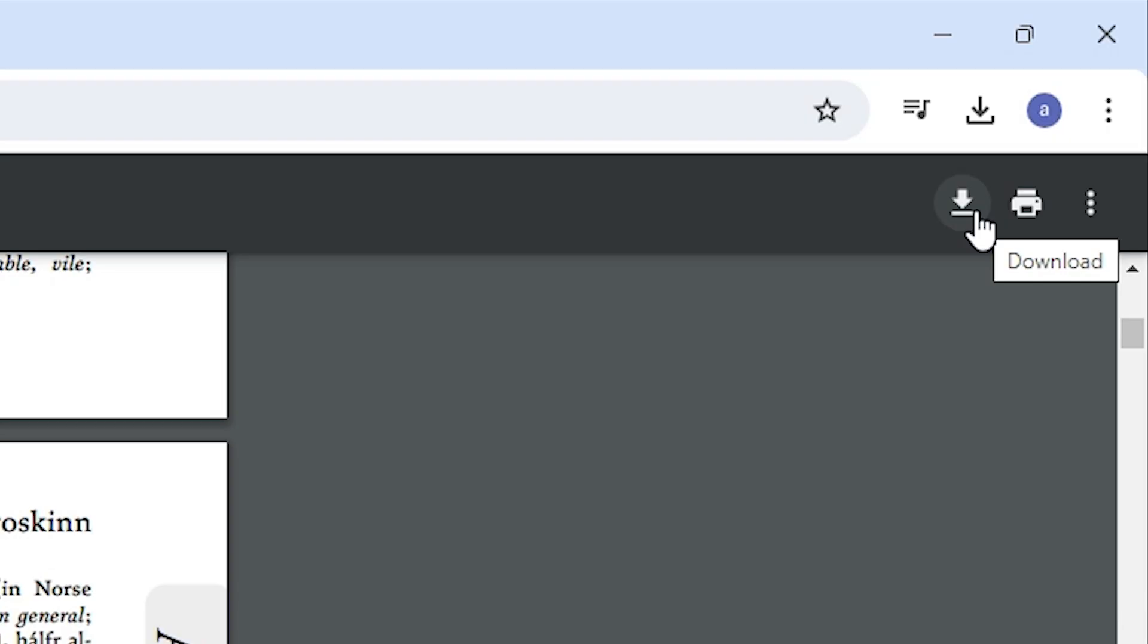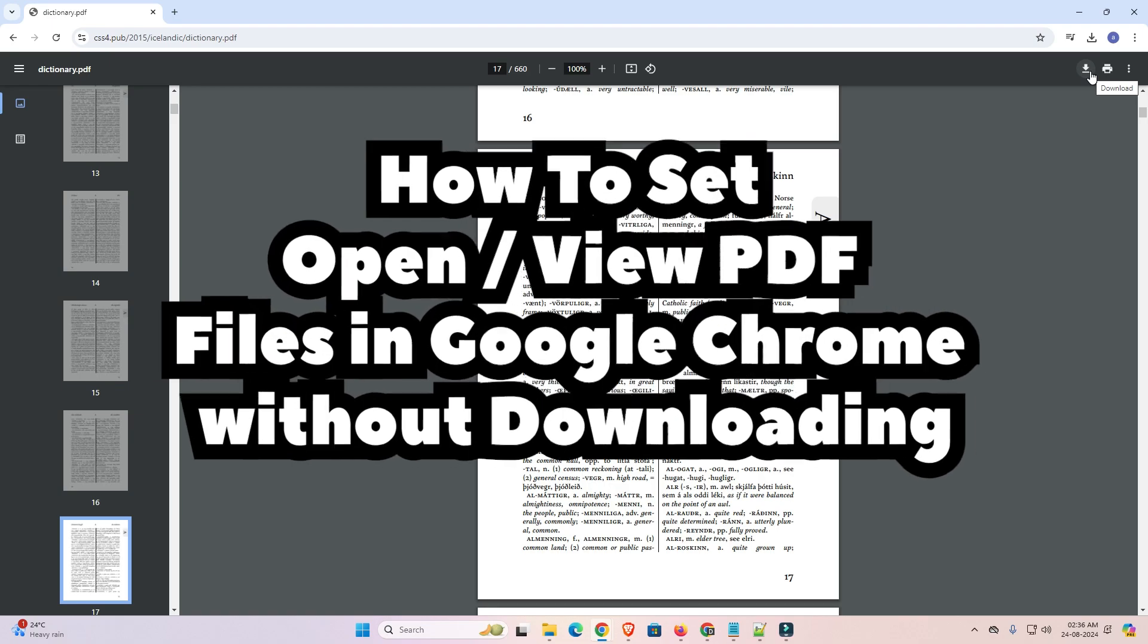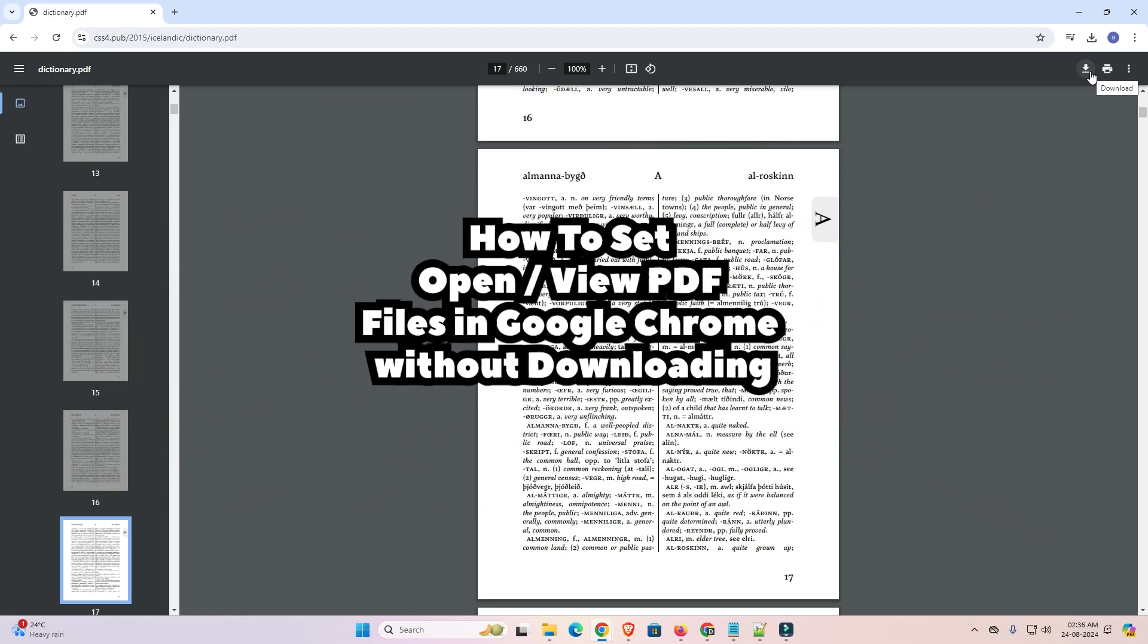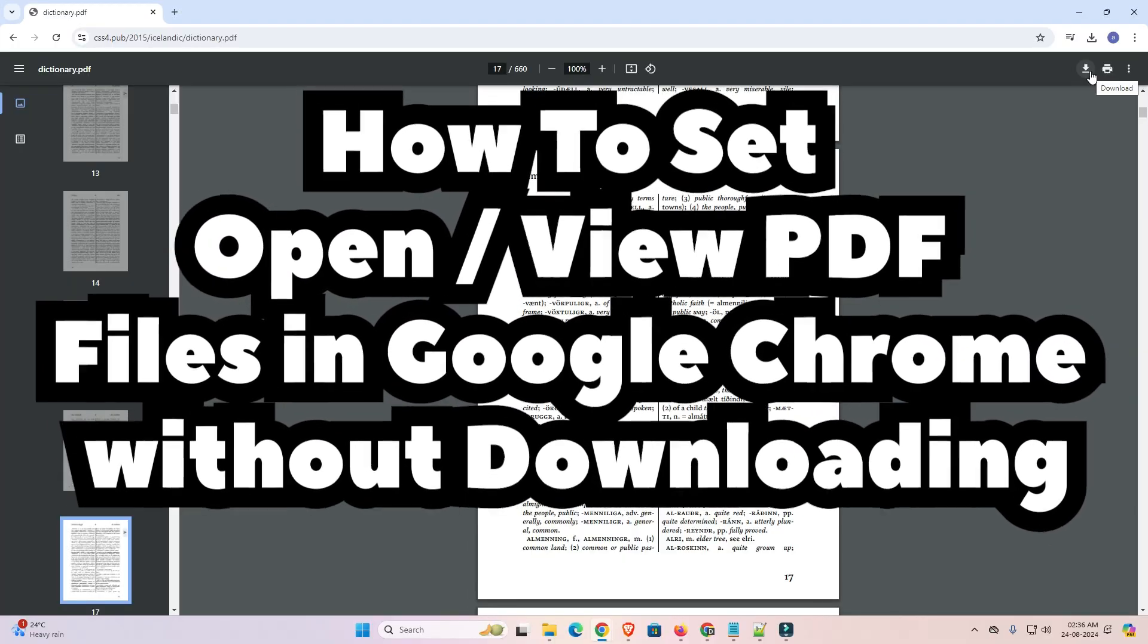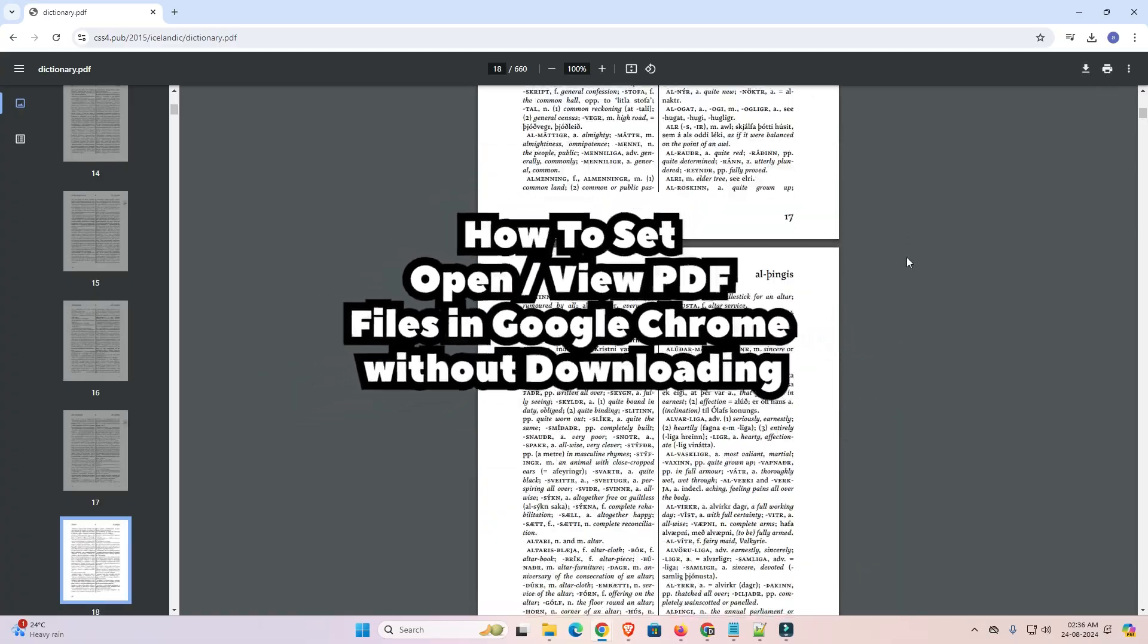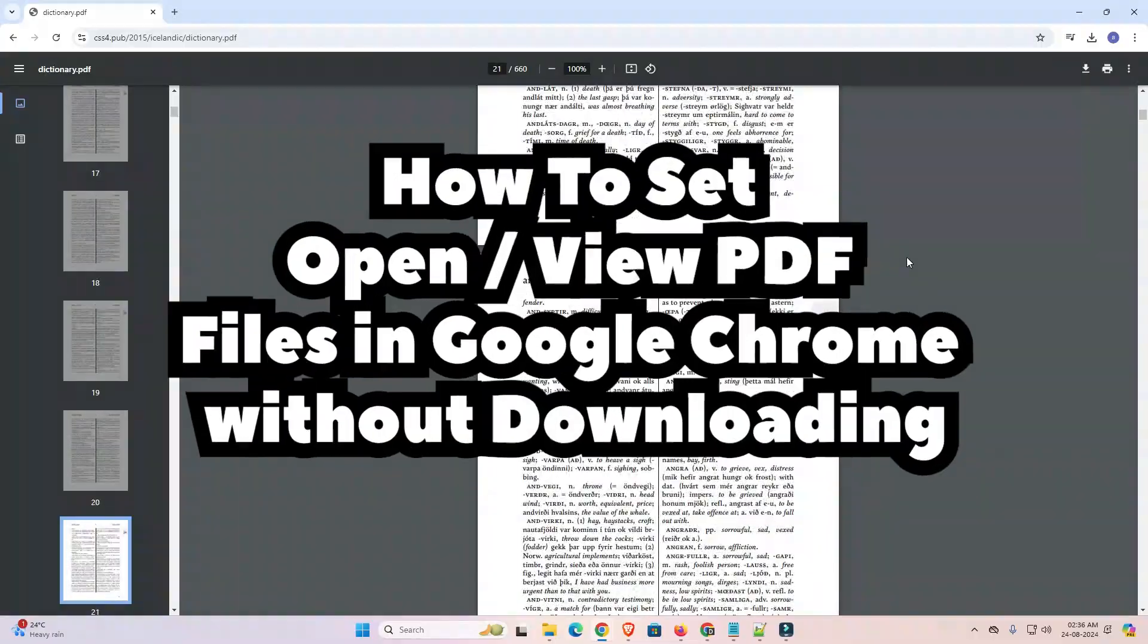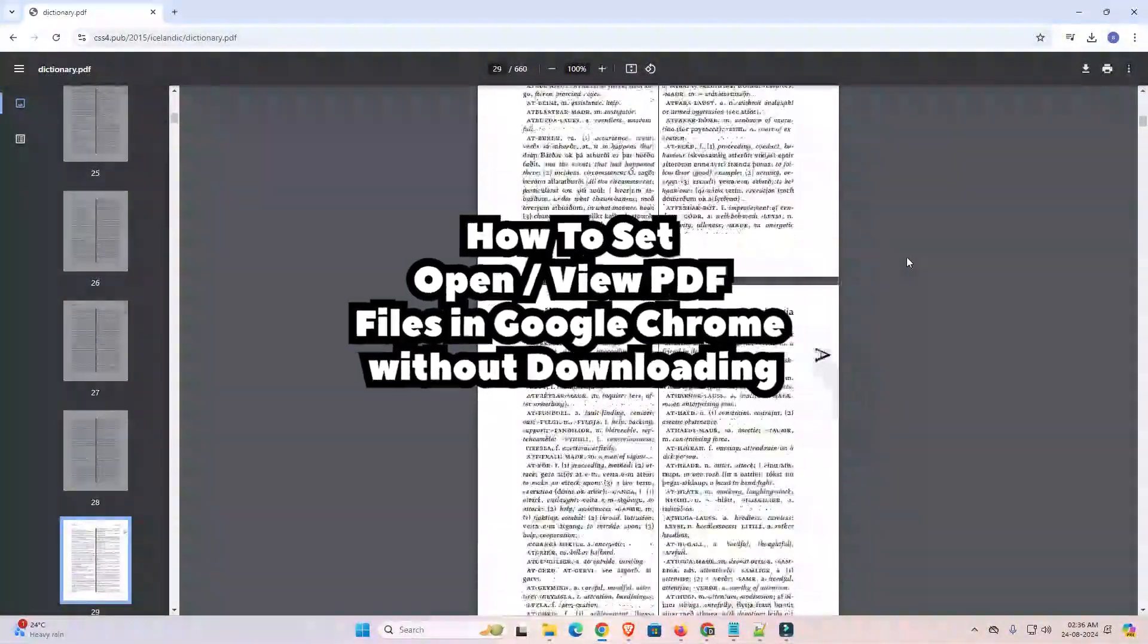So guys, this is the simplest way to set PDF files to open in Google Chrome without downloading. So guys, thank you for watching this video. Don't forget to like, share, comment on this video and don't forget to subscribe the channel. Thank you guys.